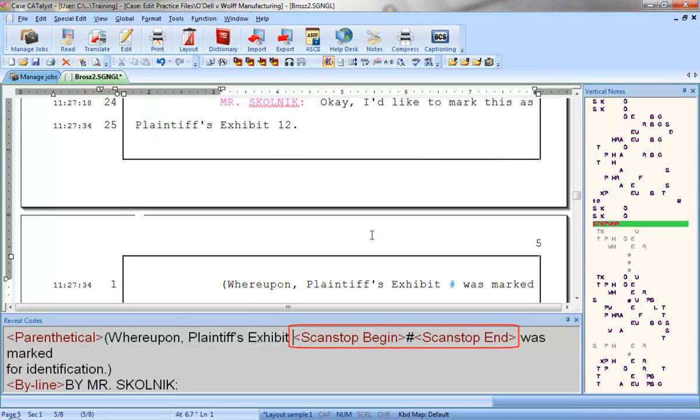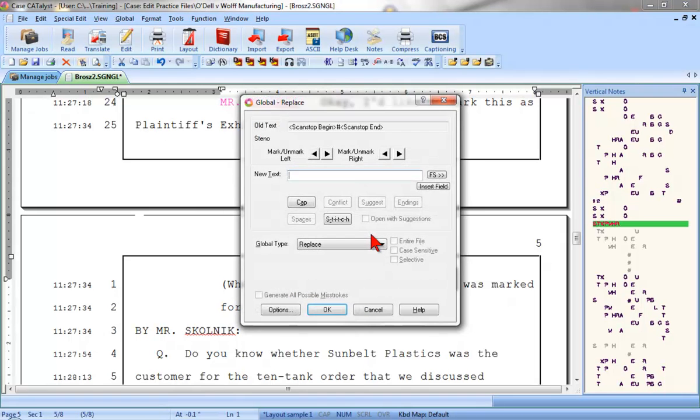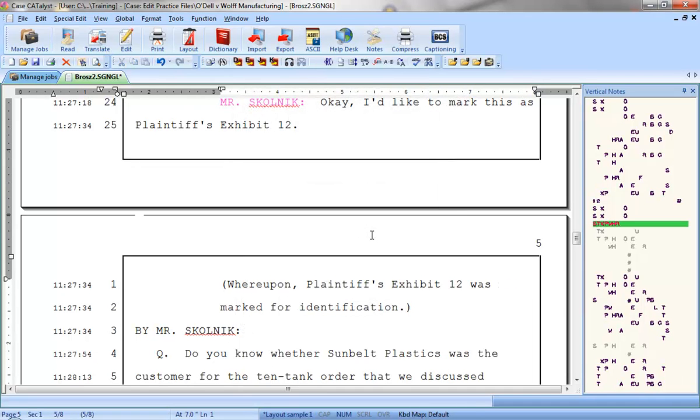This pound sign, surrounded by Scan Stop Begin and Scan Stop End Format symbols, is a placeholder for the exhibit number. However, according to the text on Line 25, this is Exhibit number 12, so I'll press Ctrl-R, and then I'll replace the pound sign placeholder with the number 12.